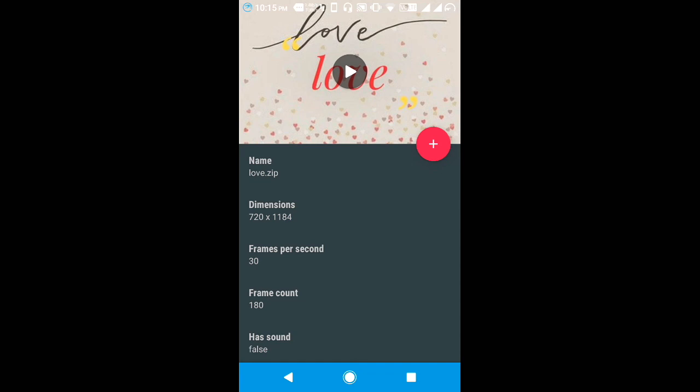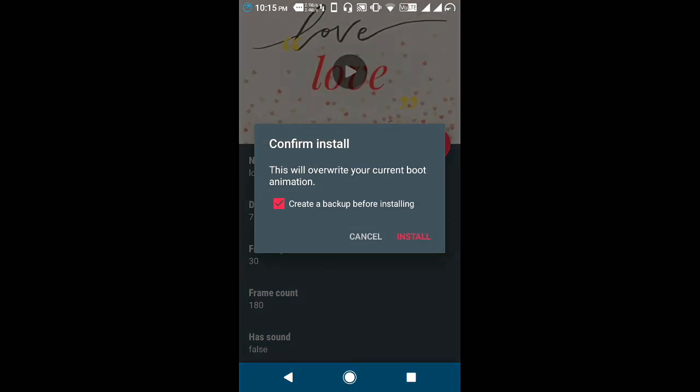Now click on the plus button and then on install. One thing you don't forget: create a backup before installing of your previous boot animation.